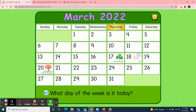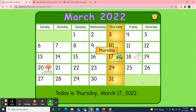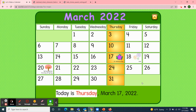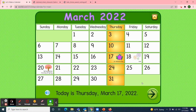So what day of the week is it today? Well, today is Thursday. Great job! Today is Thursday, March 17th, 2022. And if today is Thursday, then yesterday was Wednesday. And if today is Thursday, what will tomorrow be? Well, tomorrow will be Friday. That's right, fun Friday.